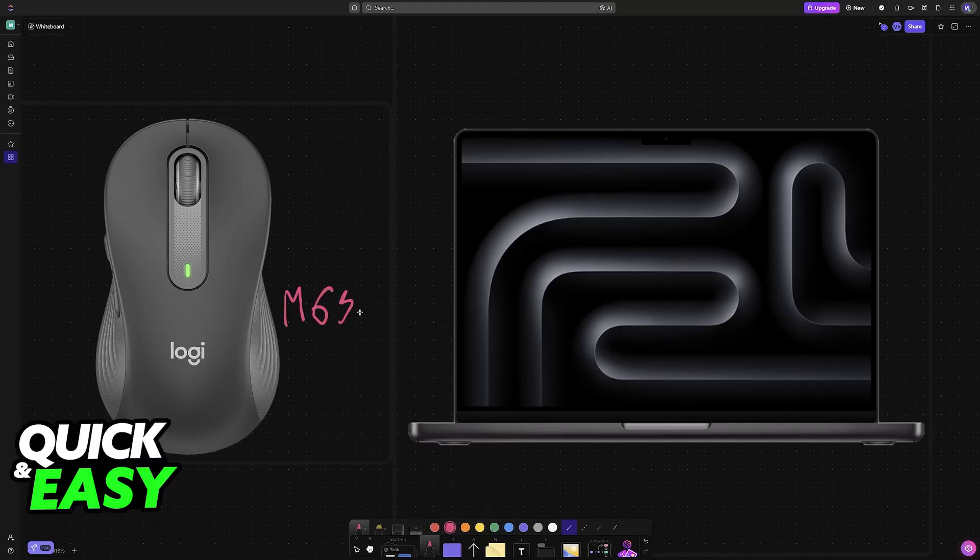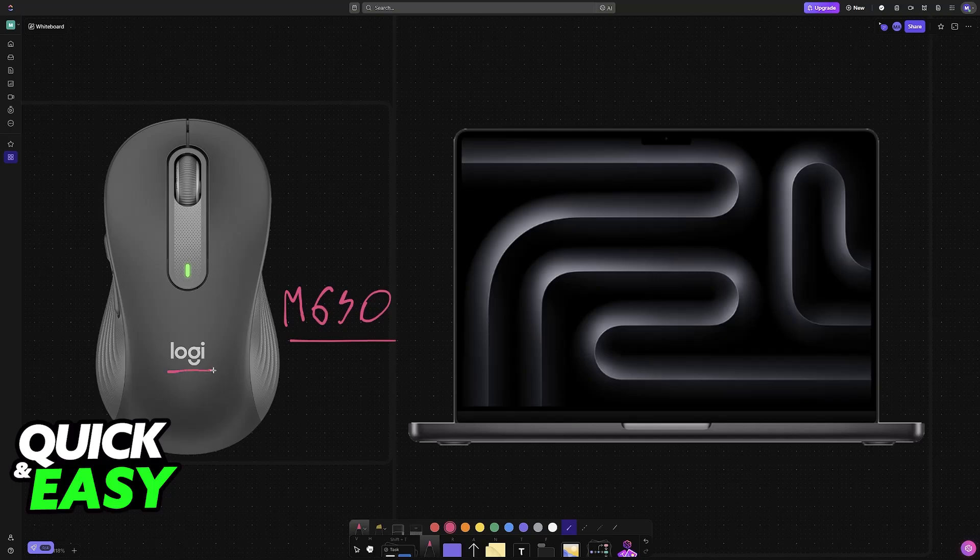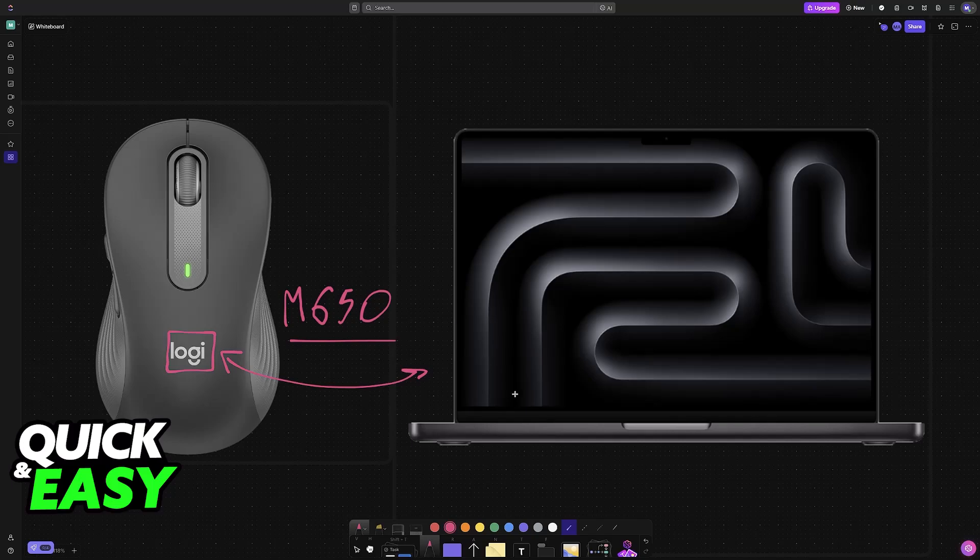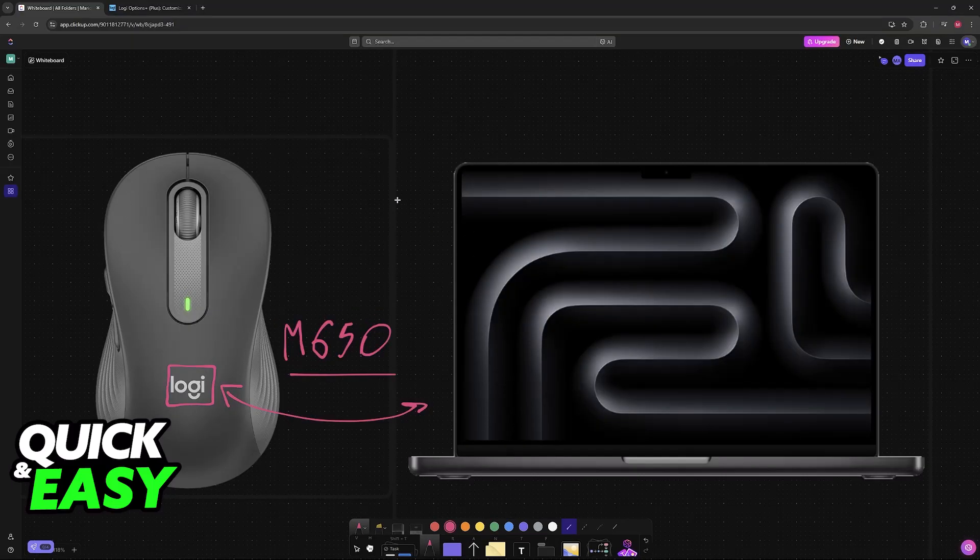If you have the M650 or any other model from Logi, you will be able to access all of its customization options by connecting it to a device like a PC, a Windows laptop, or even a MacBook, and download the official software.